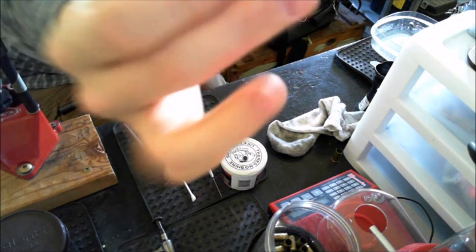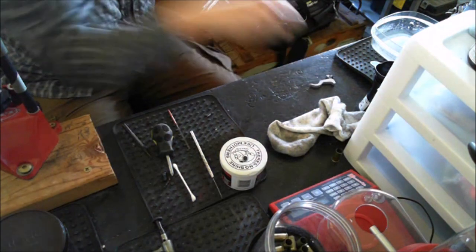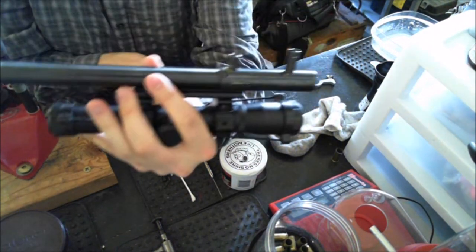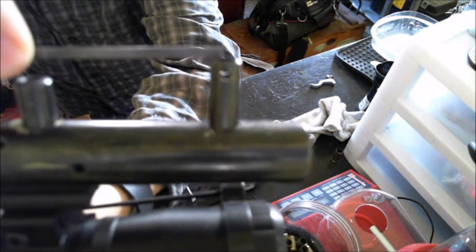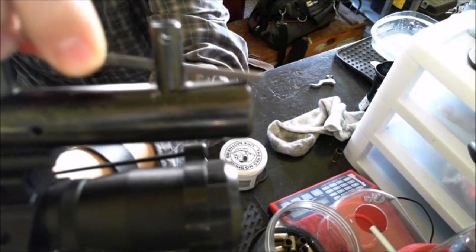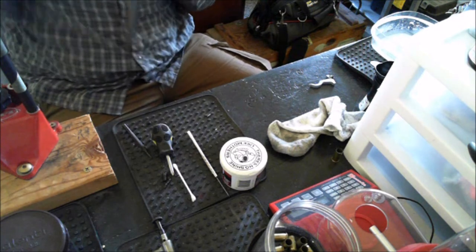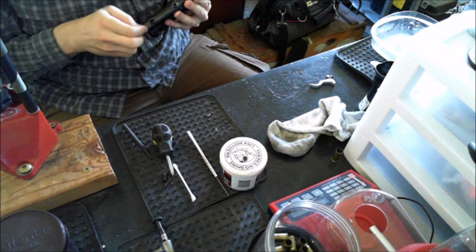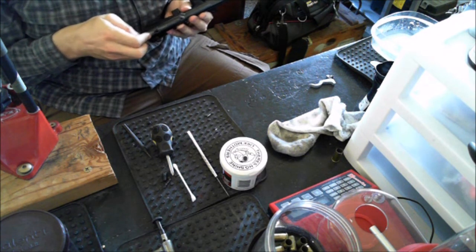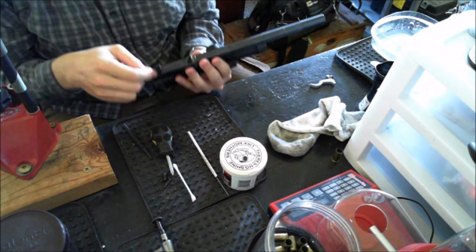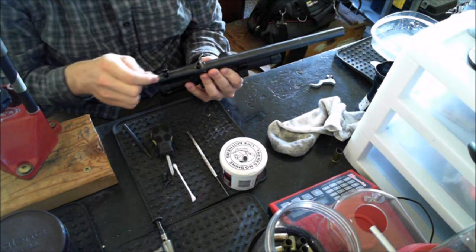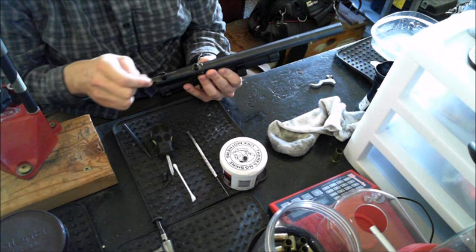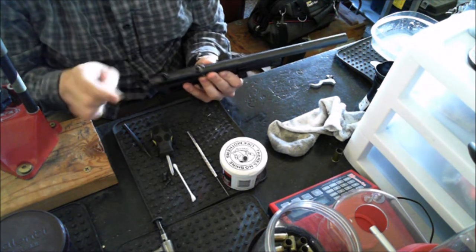And there is your trigger and sear assembly. So the first step of this trigger job, well after you take the gun apart, is this trigger channel right here. I'm just going to take this needle file and take off any burrs that are in there. And that will help to smooth it out. So don't get overzealous on taking metal off here. It really doesn't take very much. So yeah just de-burr it. It already feels smoother after just you know 10 seconds of filing on it with a needle file.